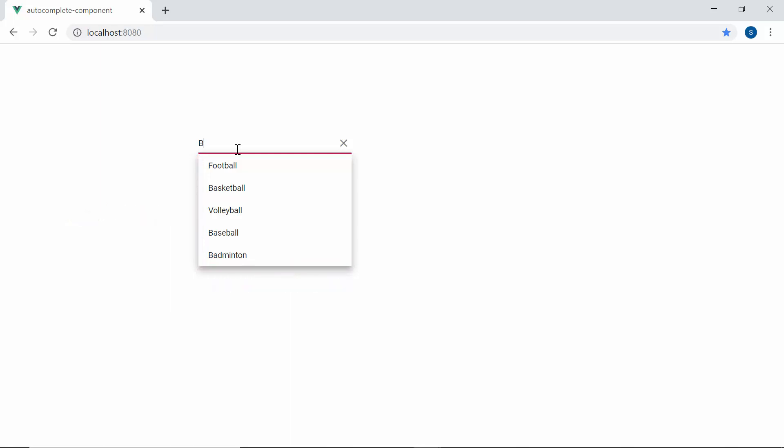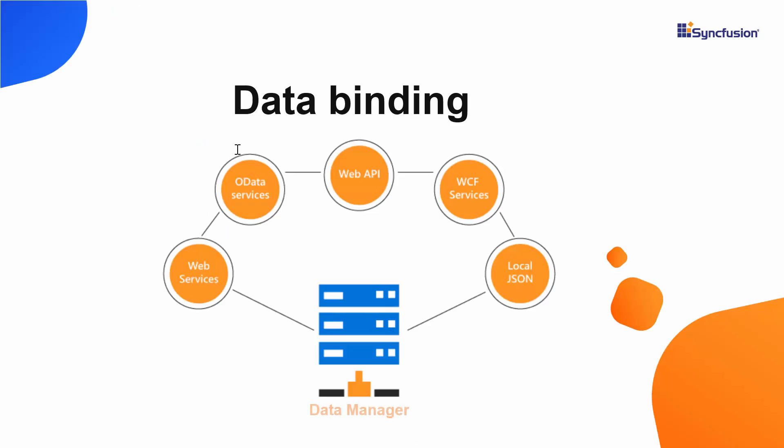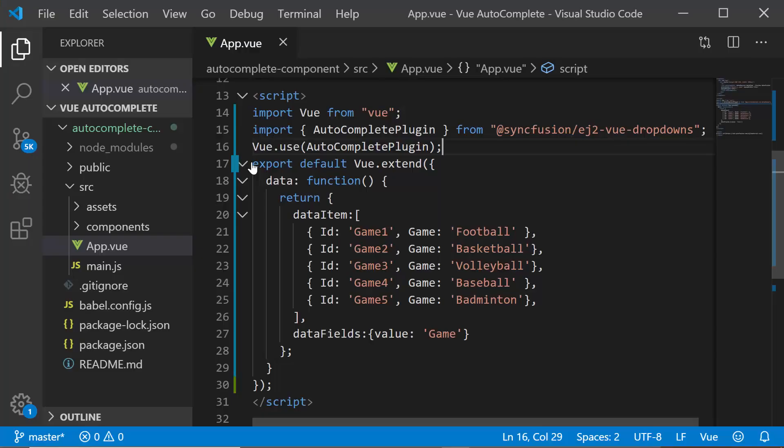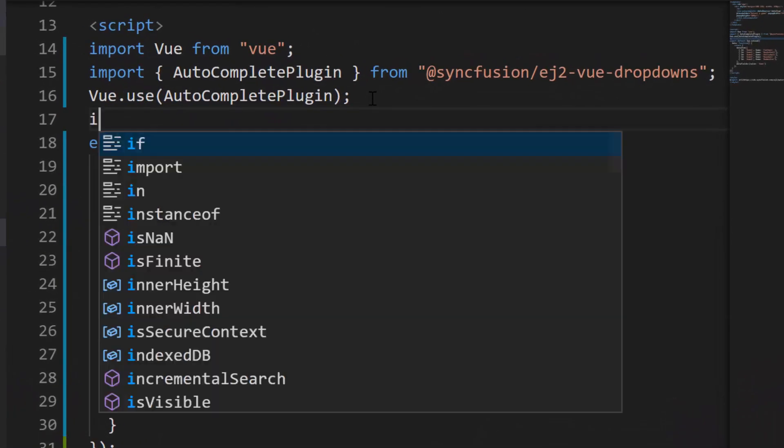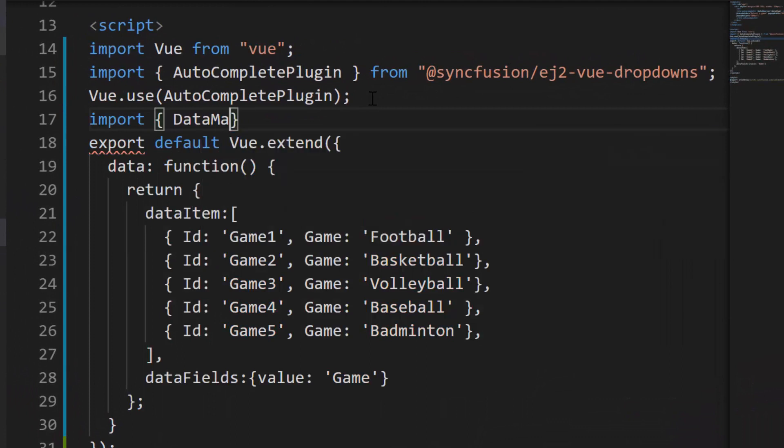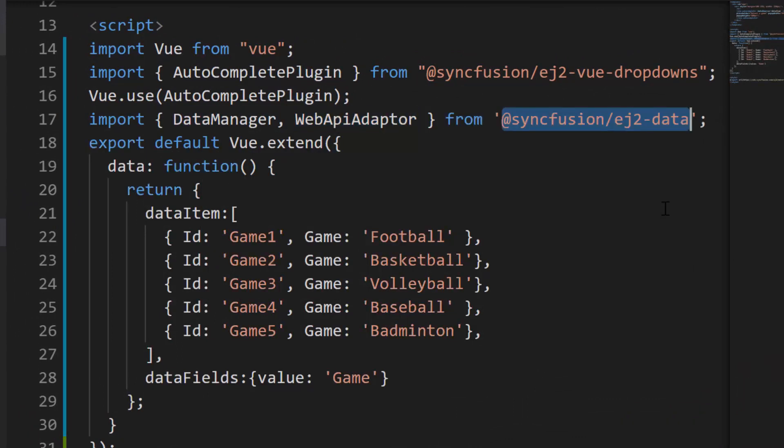Suppose if I want to bind remote data source to vue autocomplete then I may need to make use of data manager library of Syncfusion. The data manager acts as a gateway between the autocomplete and data source and also uses queries to interact with both the local and remote data source. So as a first step, I need to import the data manager and required adapter from Syncfusion EJ2 data repository.